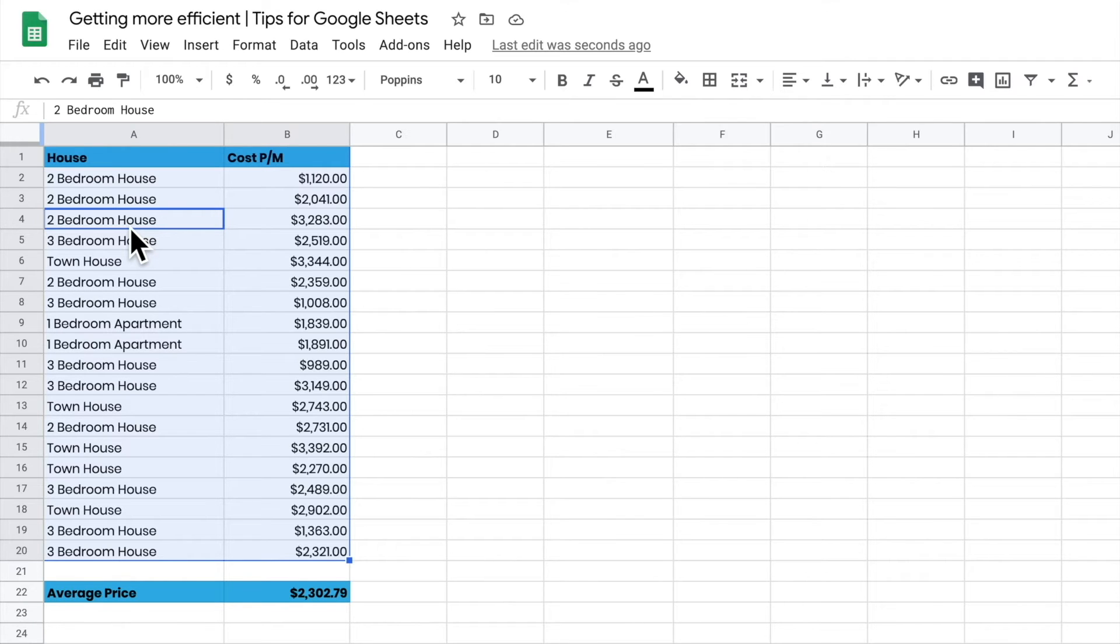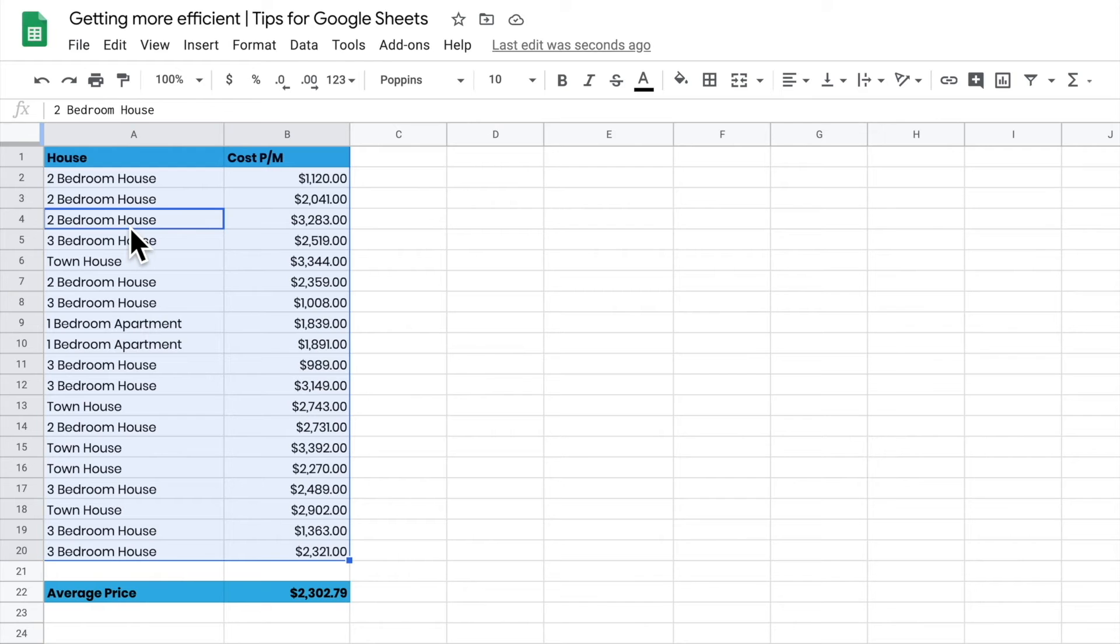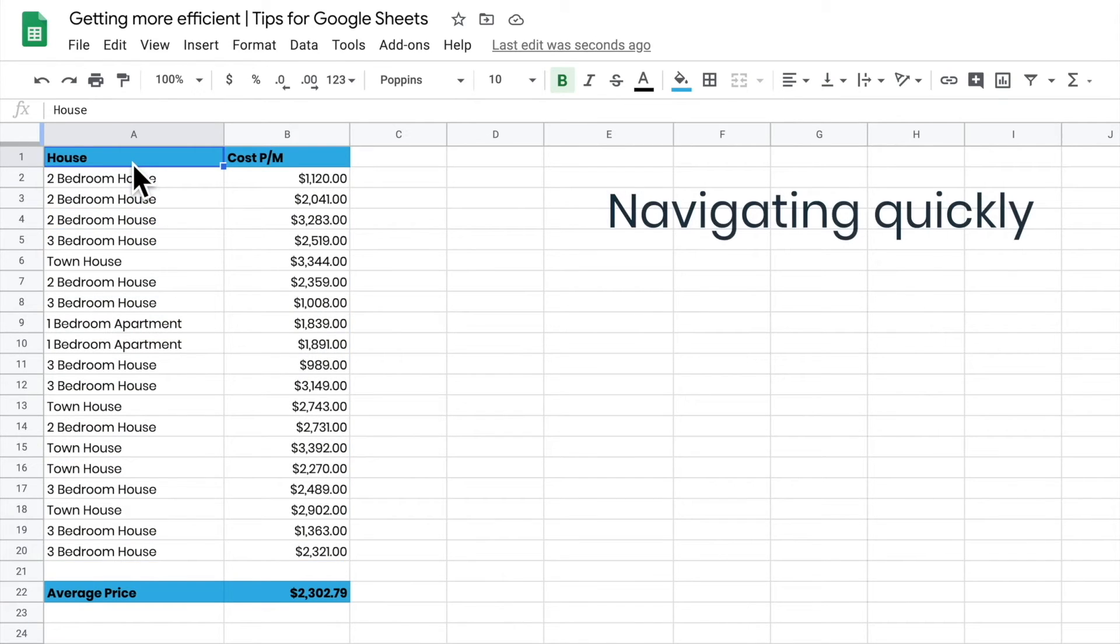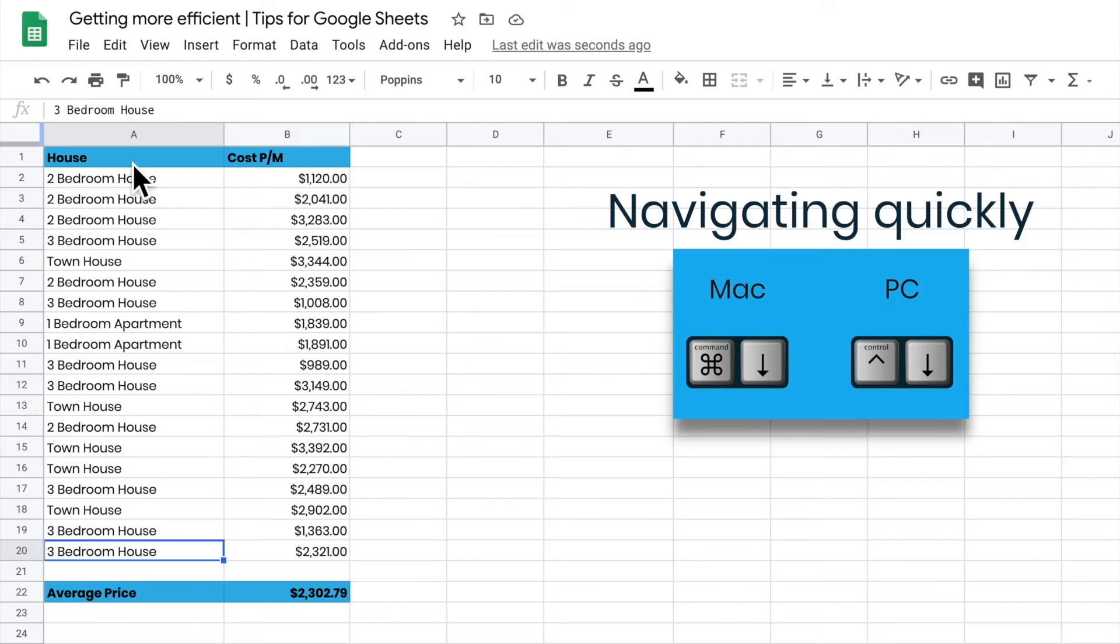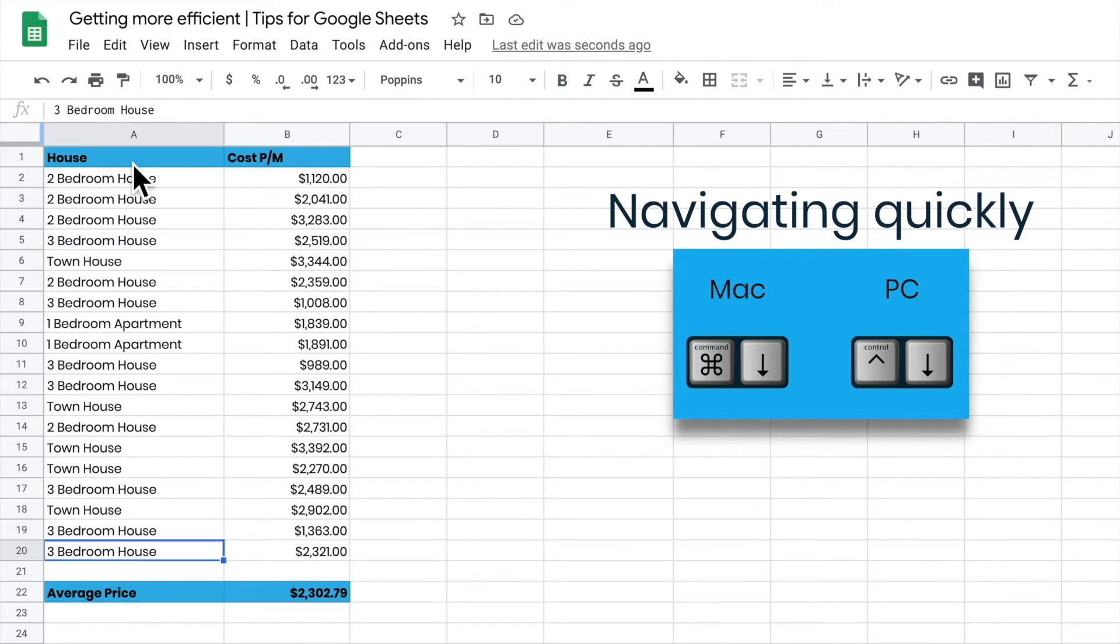If I want to jump up and down a column really quickly, I hold down Command and the down arrow, and it will take me to the last bit in that bunch of data. If I hit it again, it takes me to the next bit down. It just picks up the bits of data and jumps me around.